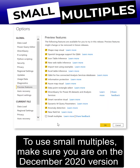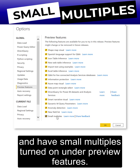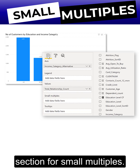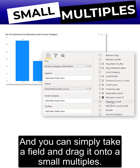To use small multiples, make sure you're on the December 2020 version and have small multiples turned on under preview features. Then for bar, line, and area charts, you will have under fields a new section for small multiples, and you can simply take a field and drag it onto small multiples.